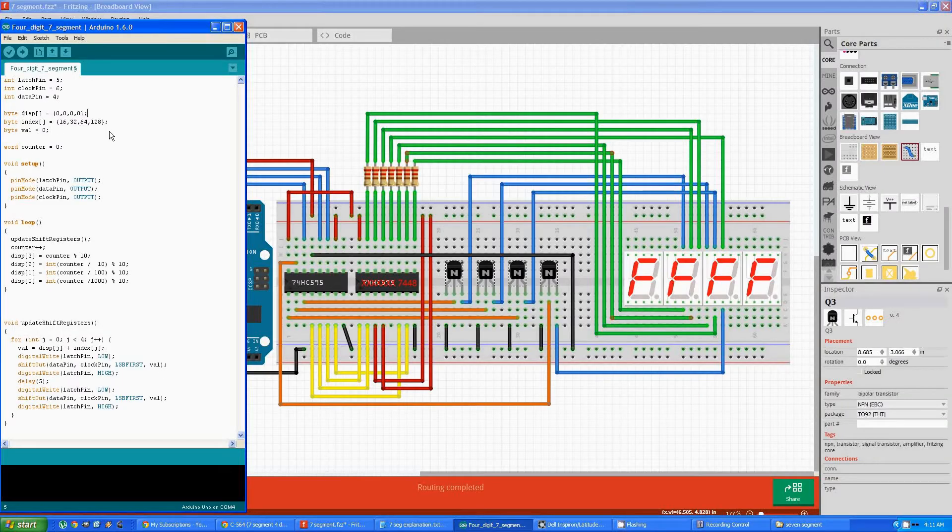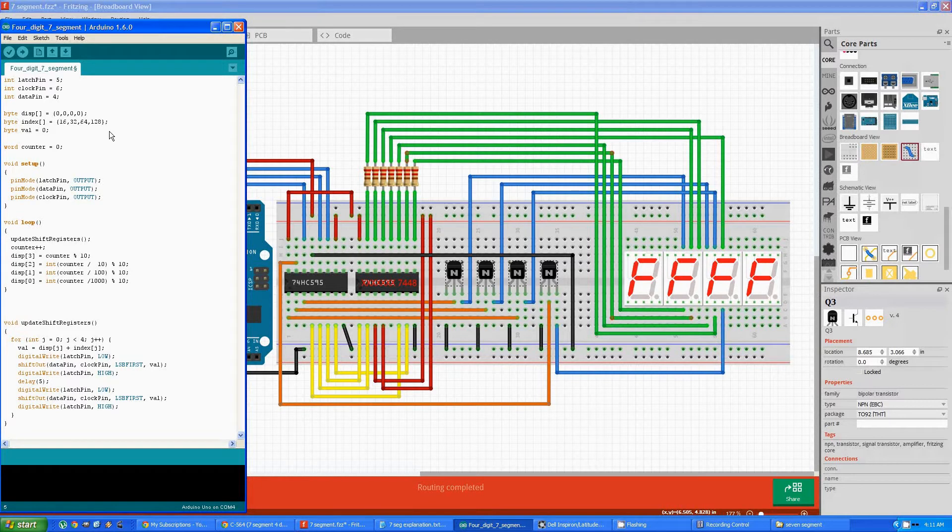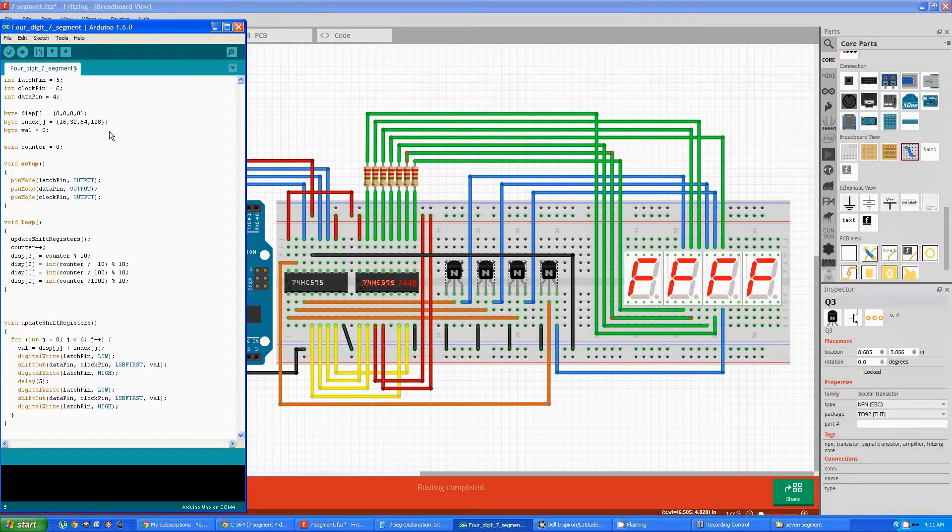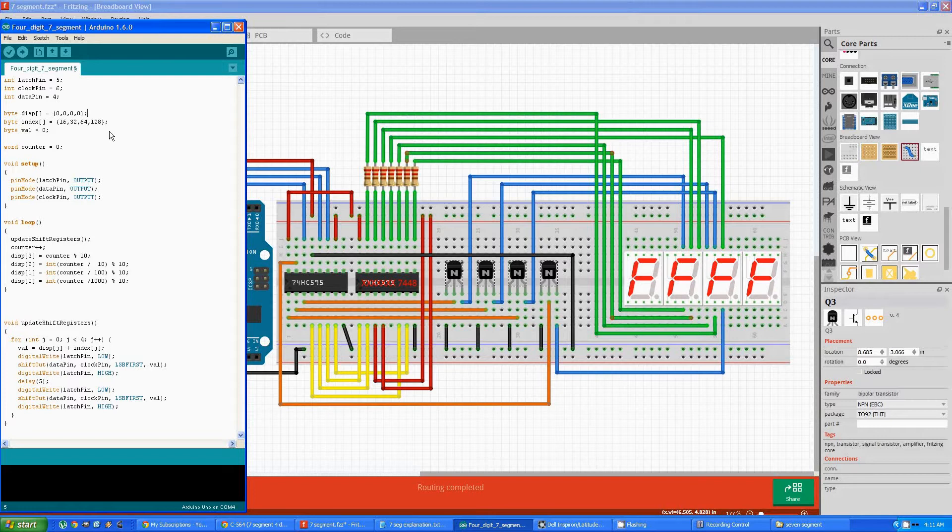Now before I get into the code, I do want to say that if what I've been talking about up to this point about sending data to the latch or serial data to the latch is something that's going over your head, I really would recommend taking the time to look at Adafruit's excellent tutorial on using the latch, the link of which you'll see in the description below.